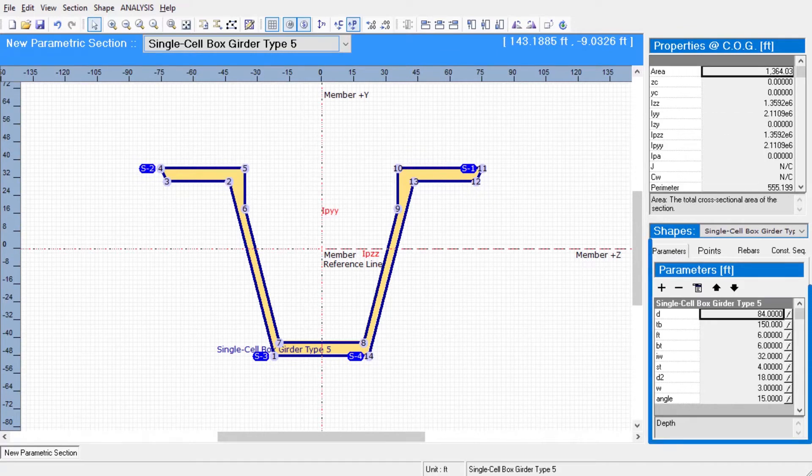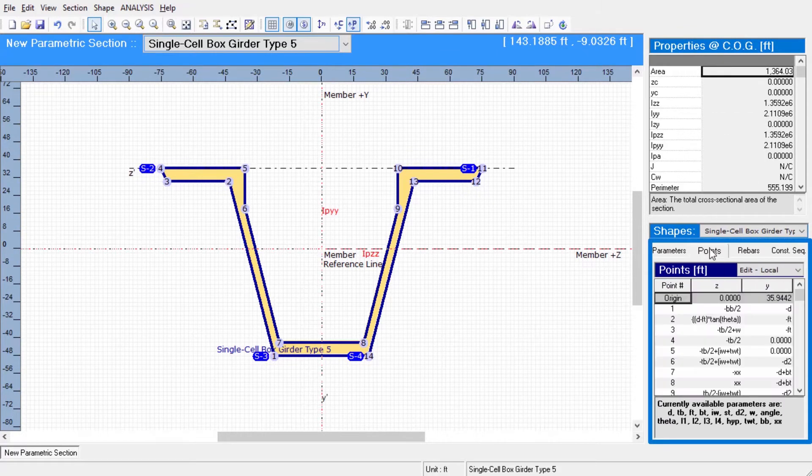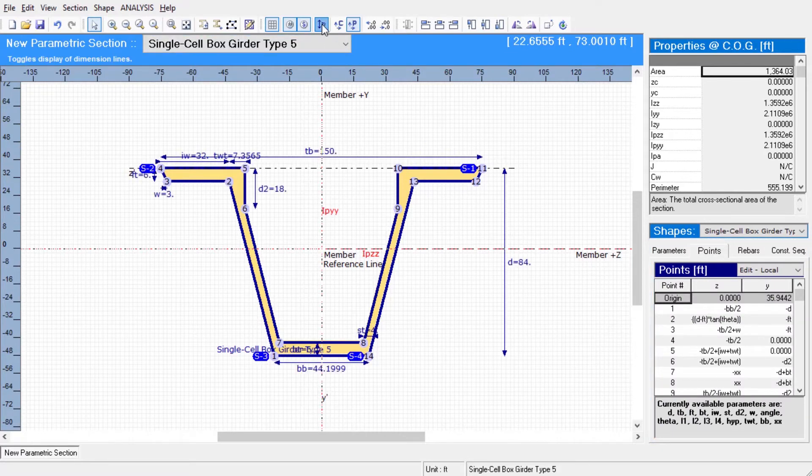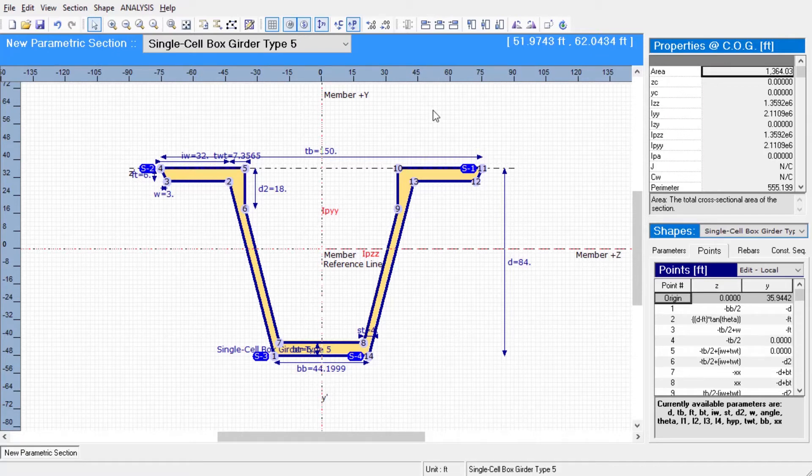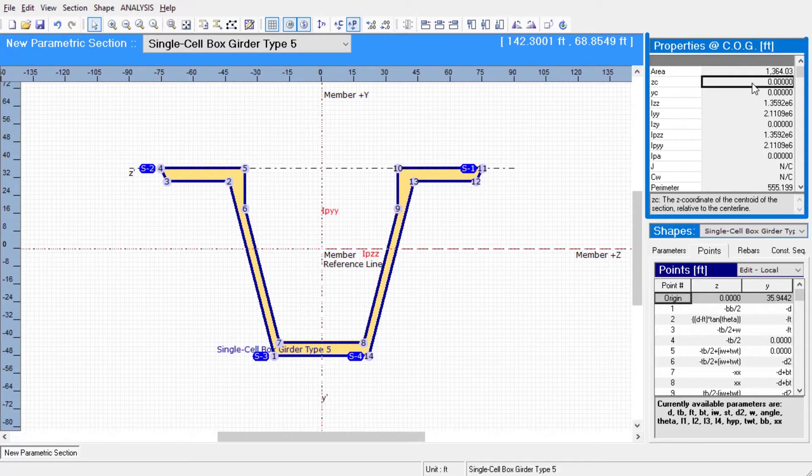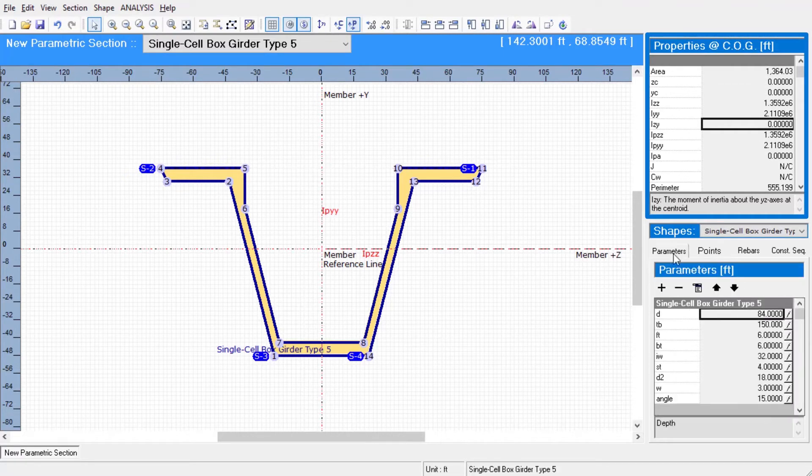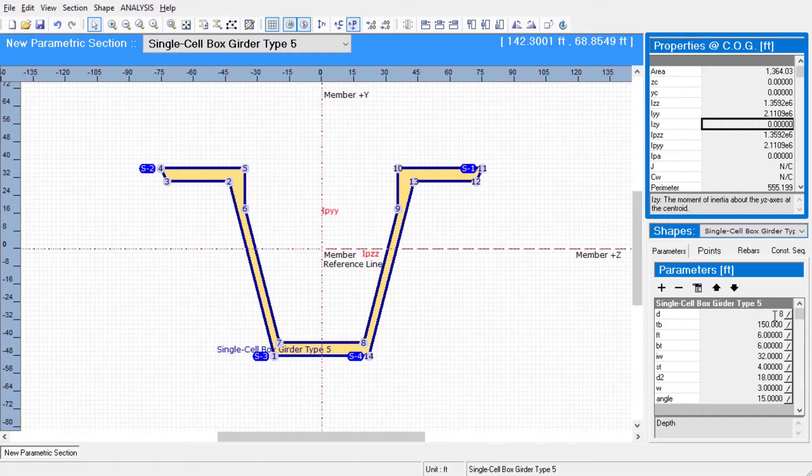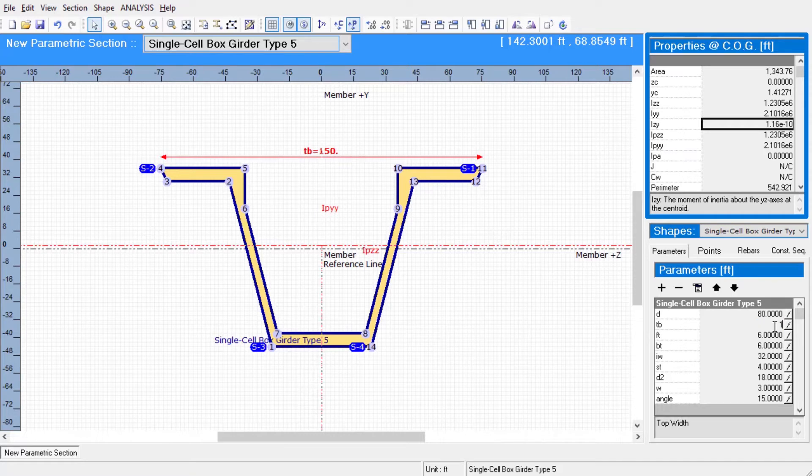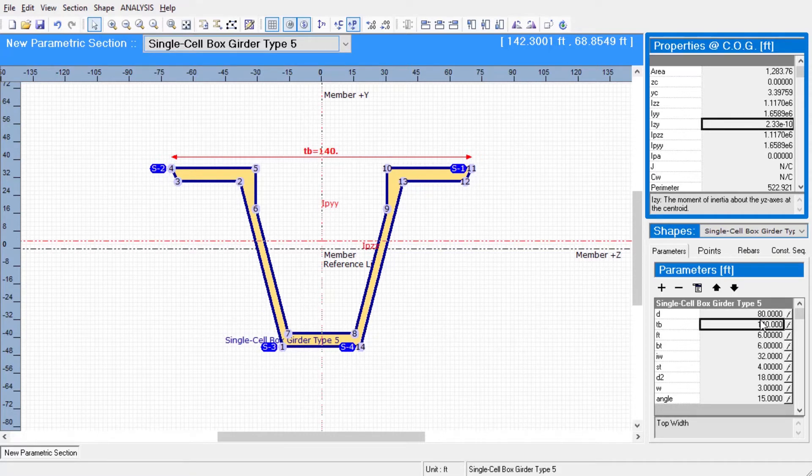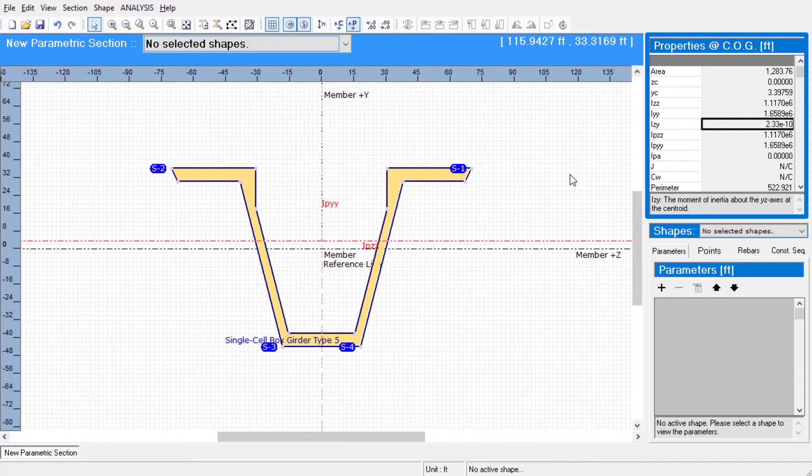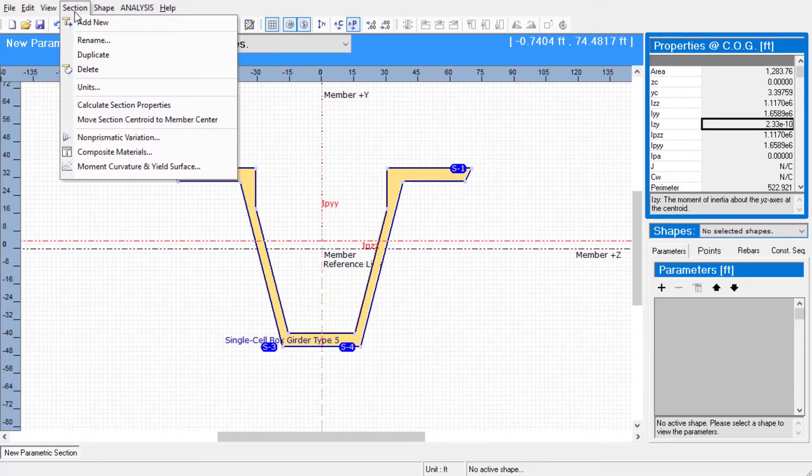At the bottom right, we can see the parameters of the imported shape and its point coordinates. On the toolbar, we have a button to show the dimension lines that will help us to see what the parameters refer to. The properties of the section are displayed at the top right where a little description is presented for each of them. These properties except the torsion constant are updated instantly as changes are made to the section. We can calculate the torsion constant by clicking on Calculate Section Properties from the section menu.